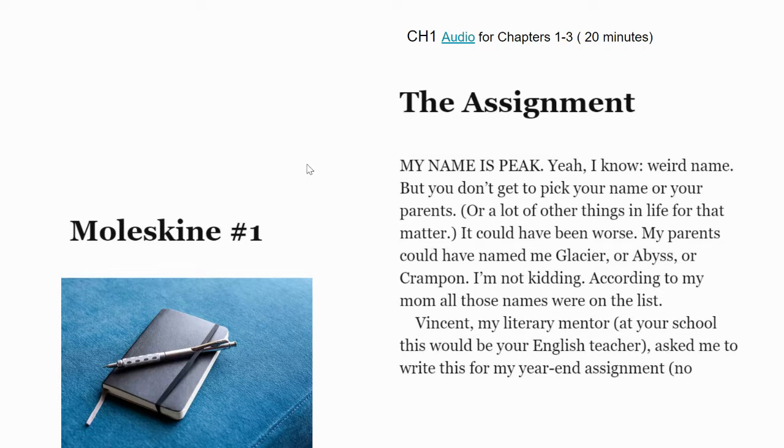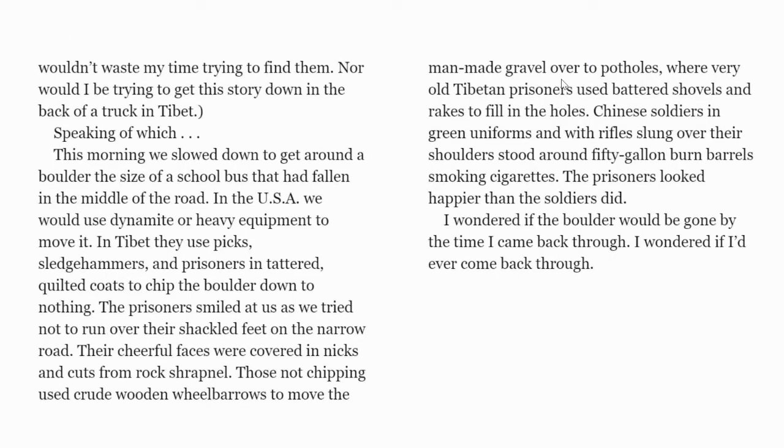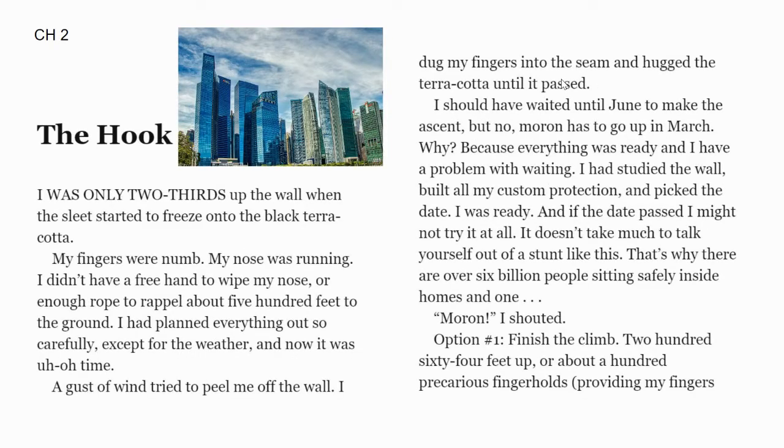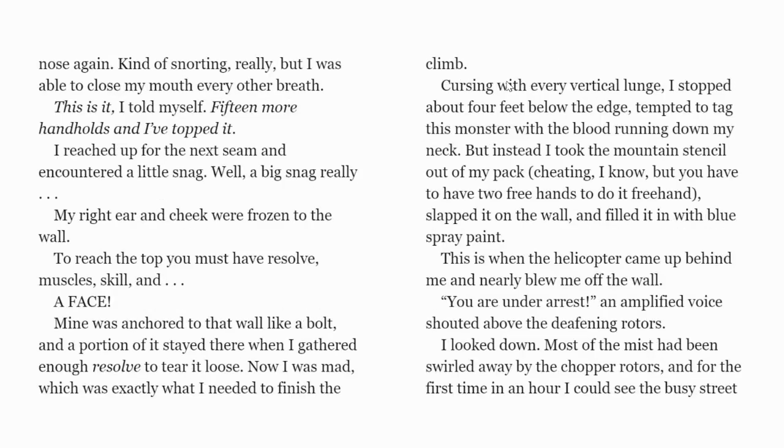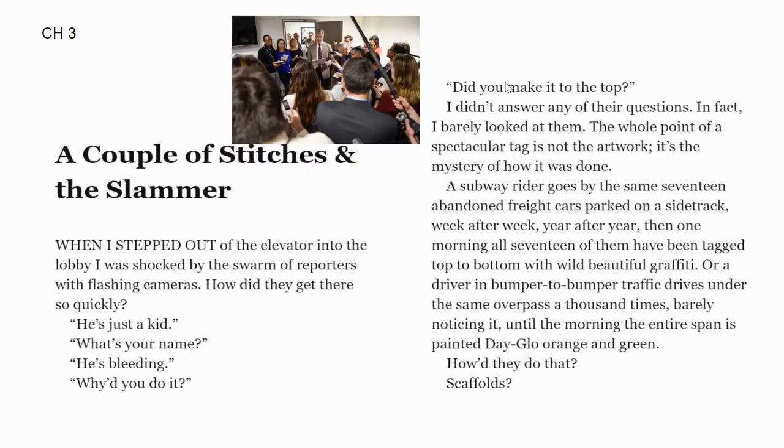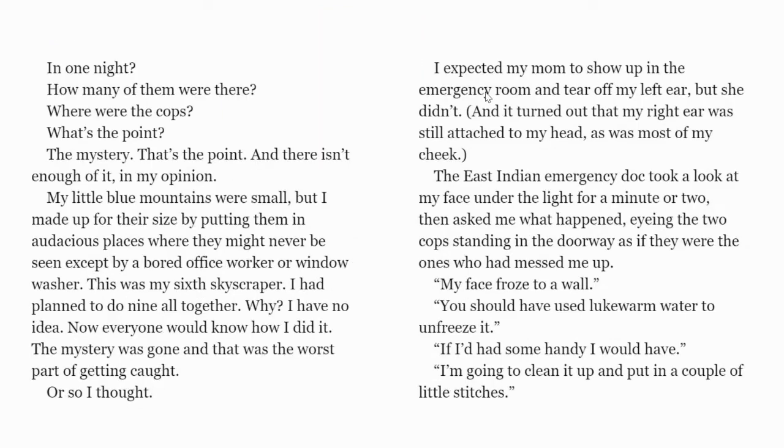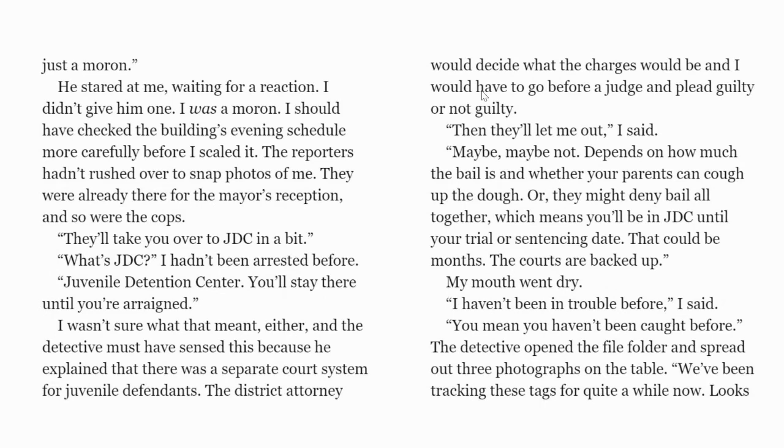When you go to chapter one, it's called the assignment. The audio is here for you and it's chapters one to three. By Friday, you need to have all three chapters completed. If you don't want to listen to the audio, you can read independently, read to your cat, your dog, your brother, your sister, your mom, your dad, you can zoom, you can FaceTime a friend and you can read it to them or you can read it together with someone.